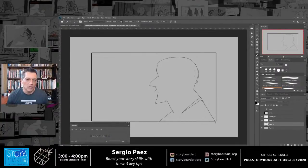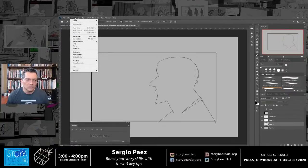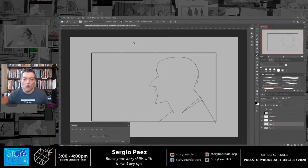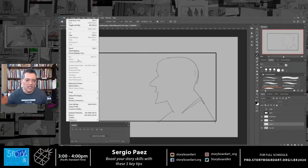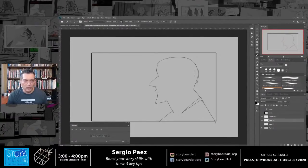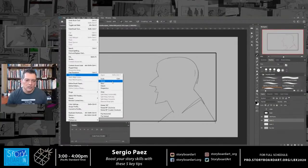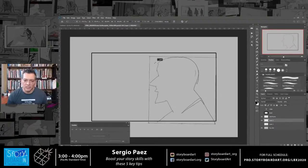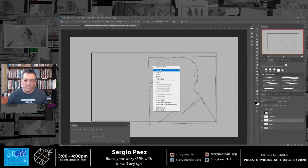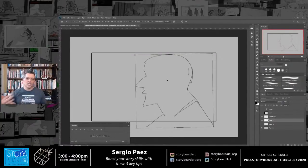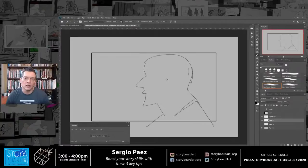Going through the menus can be intimidating when you're new, but you only need the basic stuff. The Edit menu transform tools — rotate, scale — are things I use all the time. Once you understand where your tools are and how to use them, it becomes easy. You just repeat the basics.